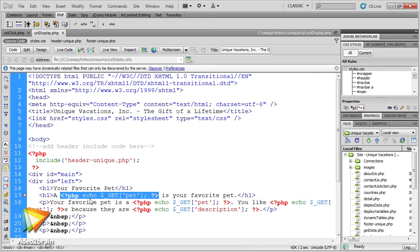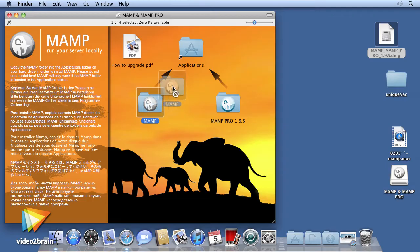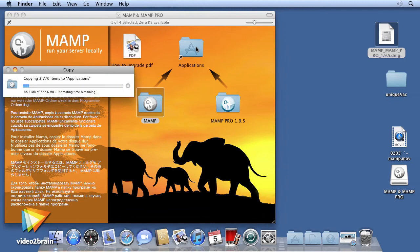We will begin with a description of the database-driven website process, including the installation of the development environment.